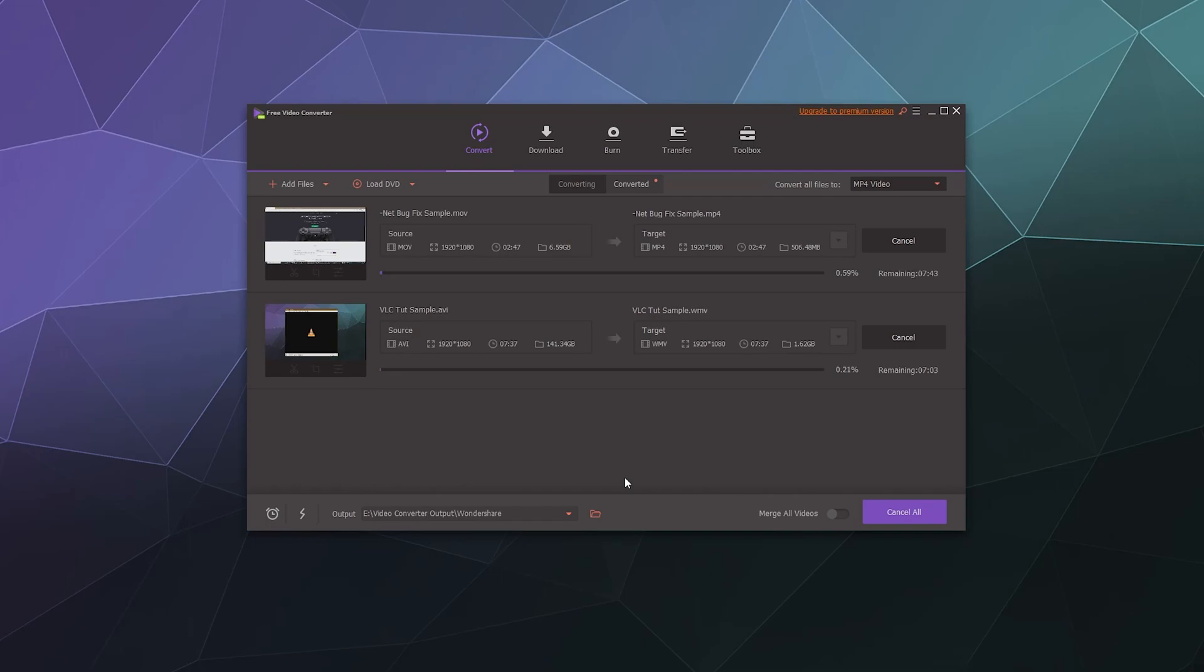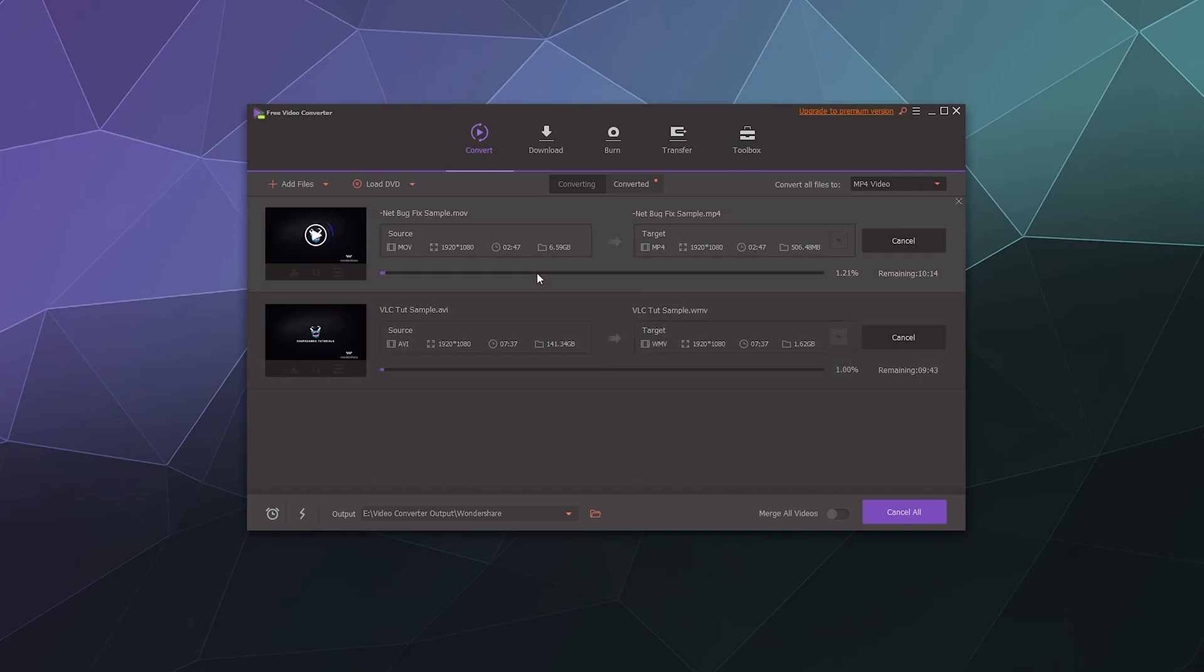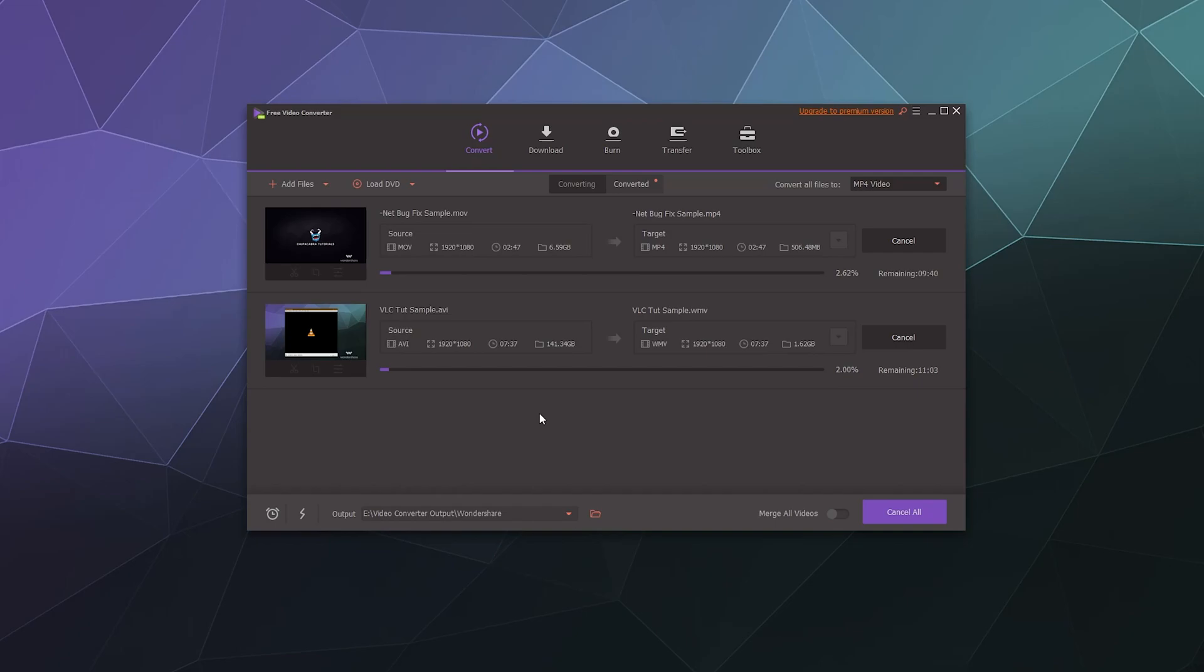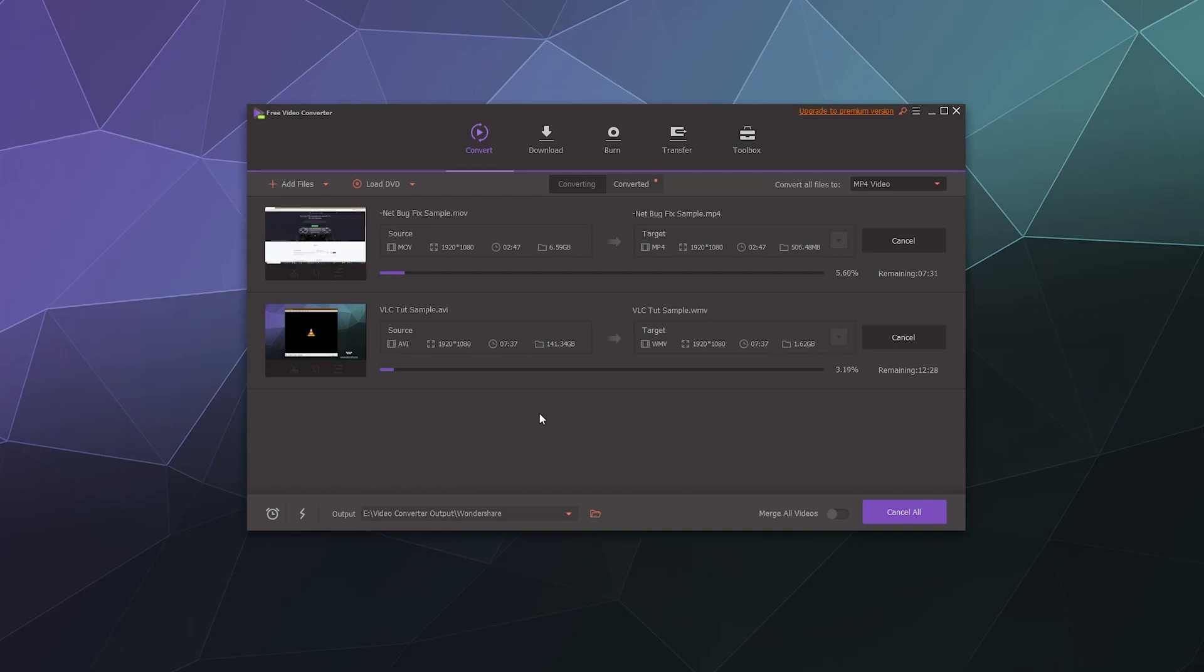So the first video is an MOV video and it's about a little under three minutes long and it's going to take it... Oh, not terribly long to convert. Oh, it's going to do both of them at the exact same time. Oh, OK, so it's going to take about 10 minutes to do both of the videos at the exact same time. That's not terrible. It's not what I was expecting.